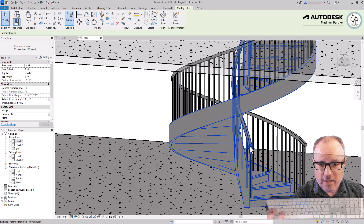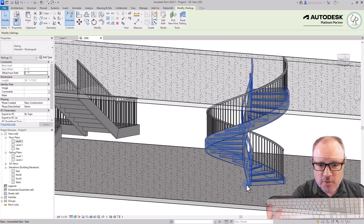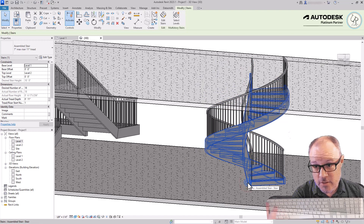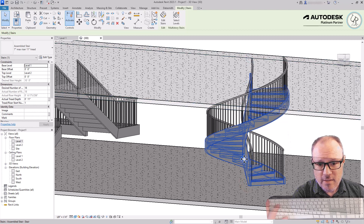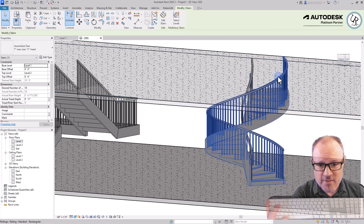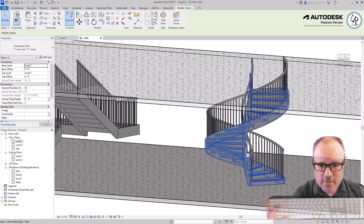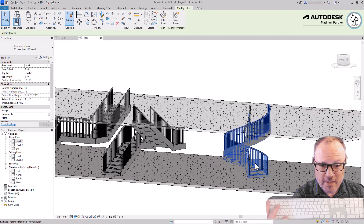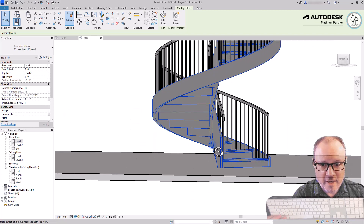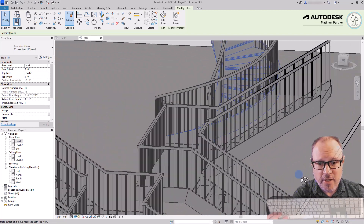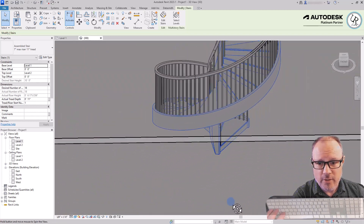The railing follows as well. In many cases you'd probably transition that center support stringer to a pole and just have the outside railing, but this design includes it and you can replace and change it out as needed. That's a lot of complex geometry that you don't have to create yourself — Revit does that for you.